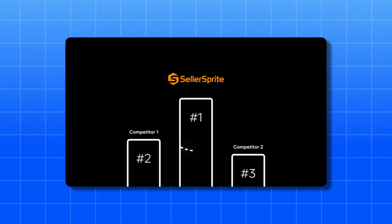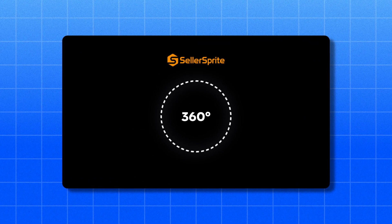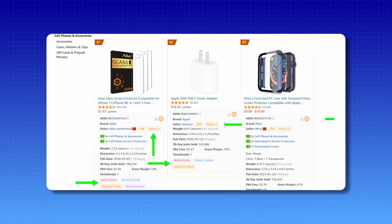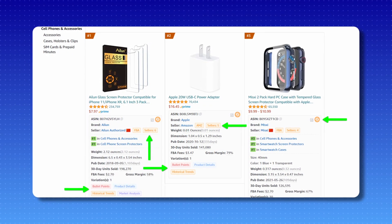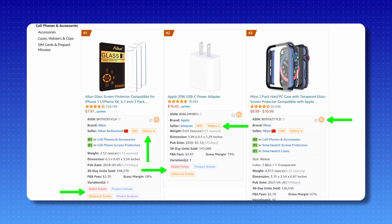What sets Seller Sprite apart is its ability to provide a 360-degree view of the Amazon marketplace. Its powerful analytics can dissect keyword potency and opportunity based on a number of factors, assess market saturation for specific categories and products, and reverse engineer successful competitor strategies — giving you a strategic advantage. You also don't need to be constantly in the software because you can download the browser extension, which streamlines everything onto Amazon listings so you can access it even outside the software.